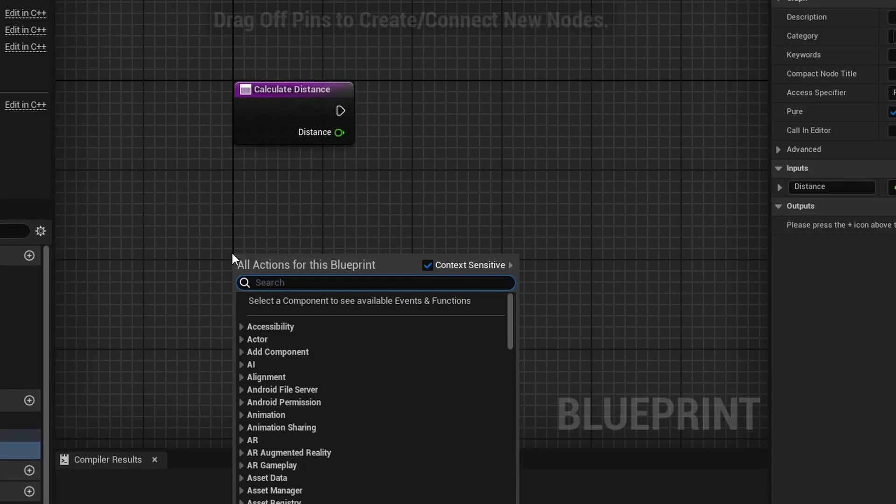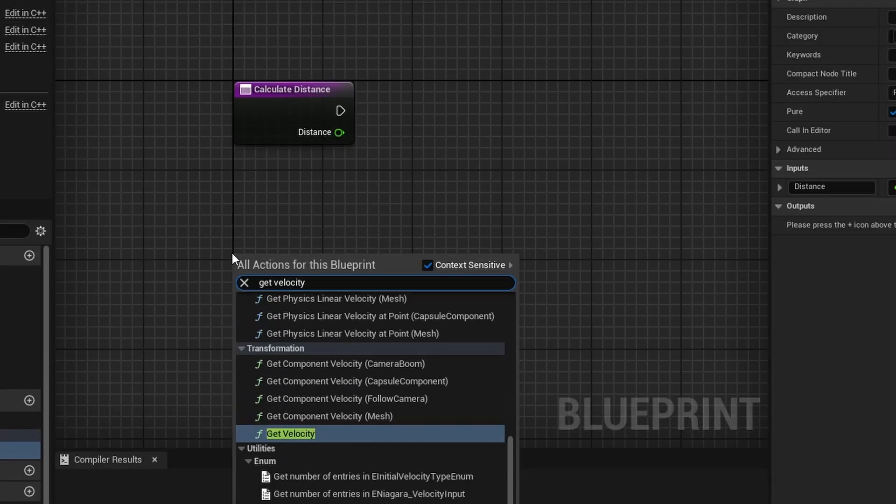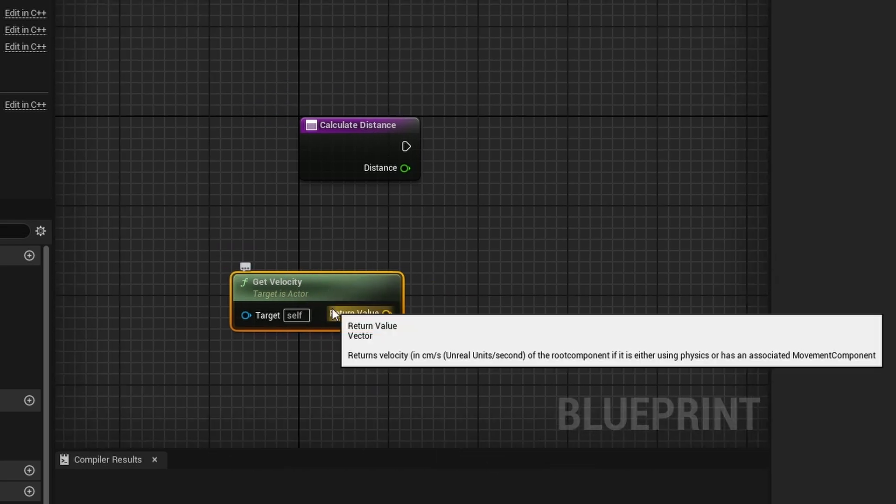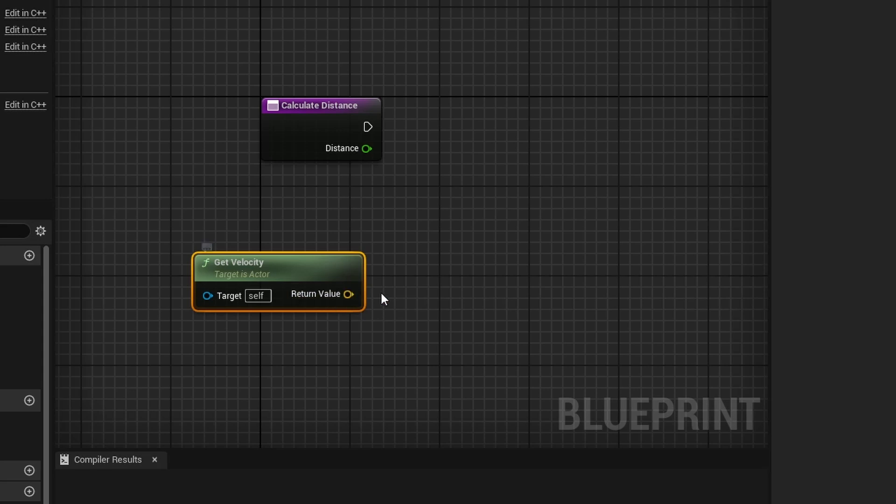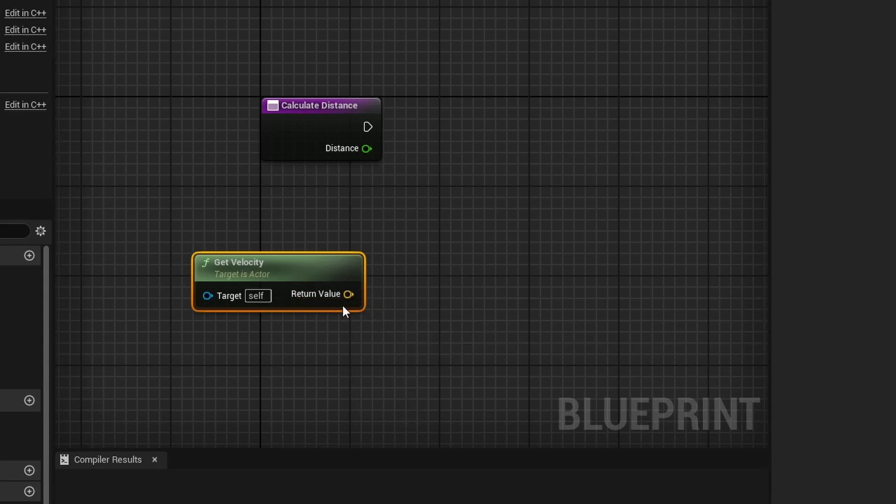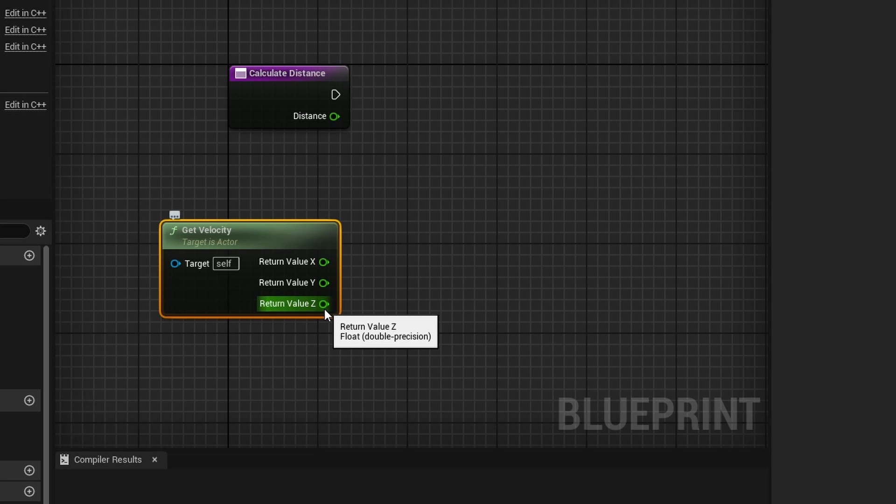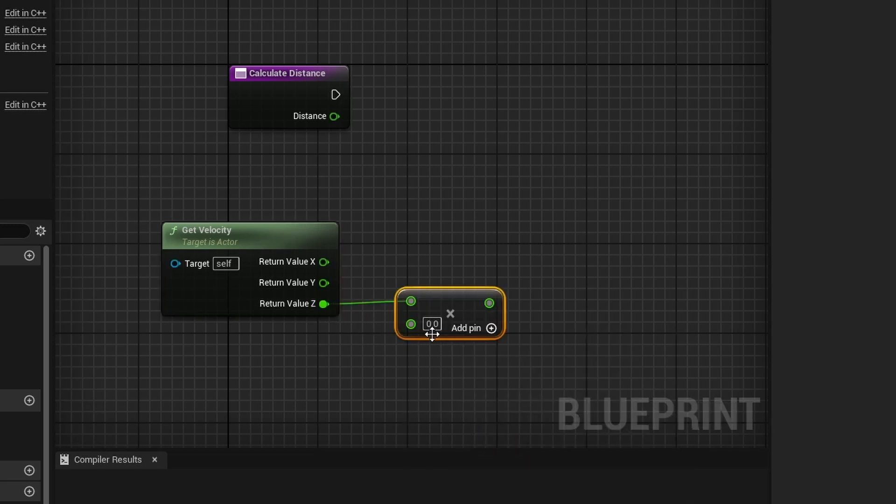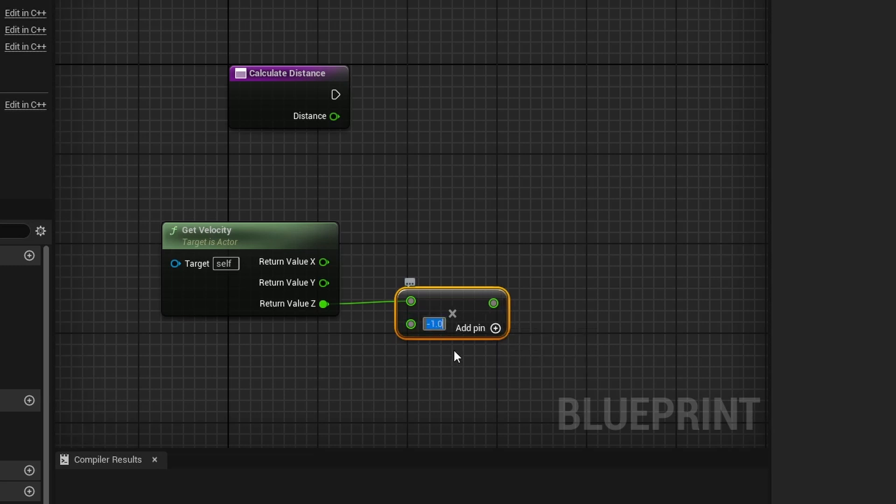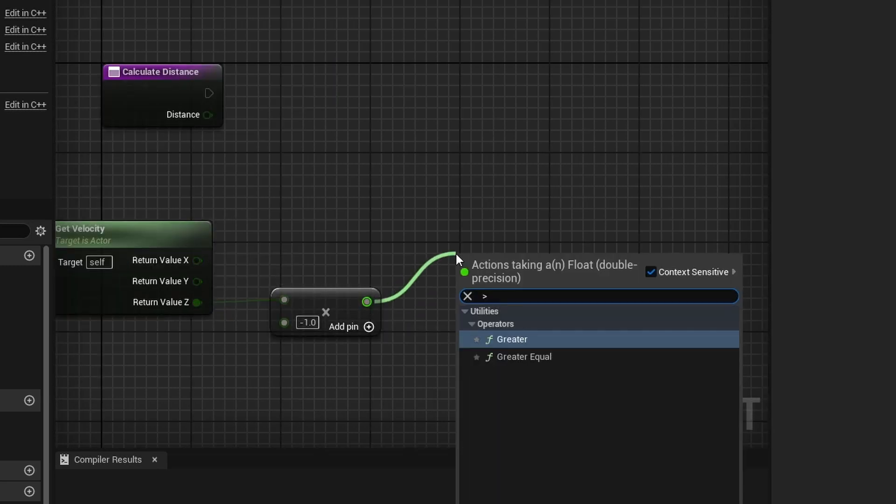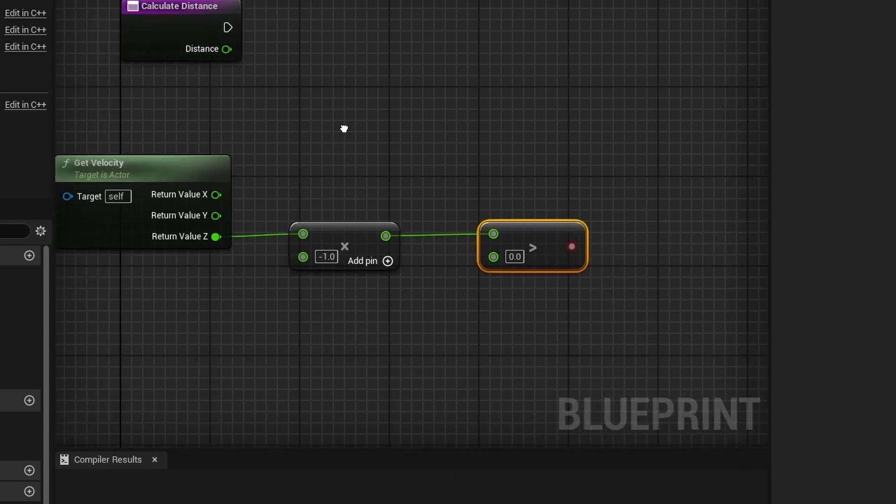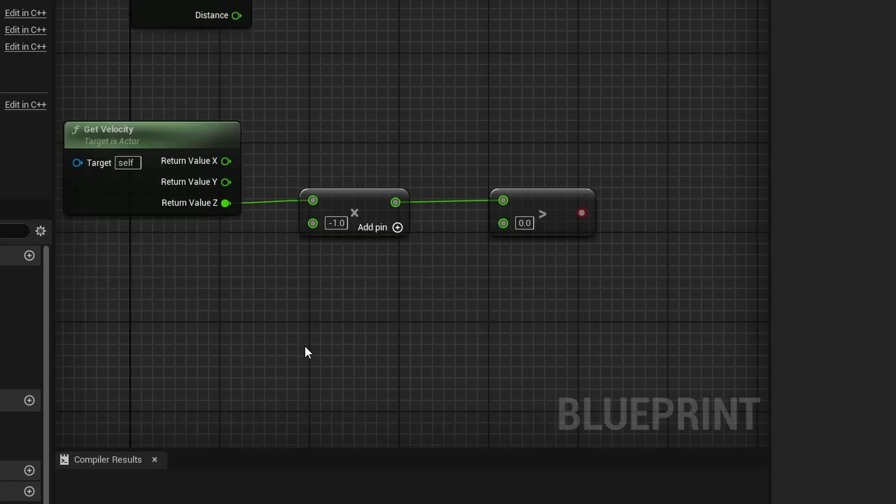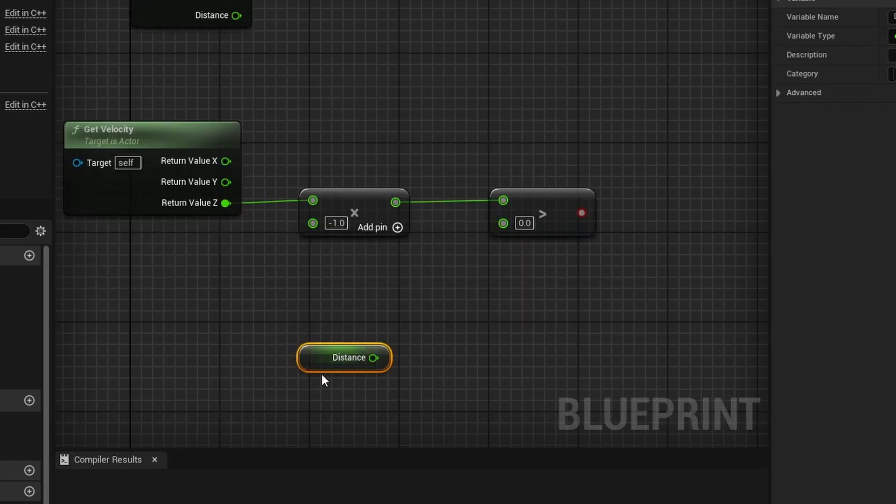Now I'm going to right-click and search for Get Velocity, because we are going to calculate the distance by how fast we're traveling when we hit the ground. We don't need all the axes, so right-click and split the struct pin. All we need to use is the Z since we are falling down. To calculate how high up we were, we need to multiply this Z value by negative one. Then off of this negative one, we're going to do Is Greater Than, and this is where we plug in our distance. Or you can disconnect this, right-click, and search for Get Distance.